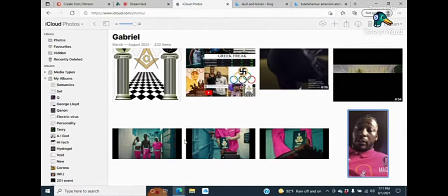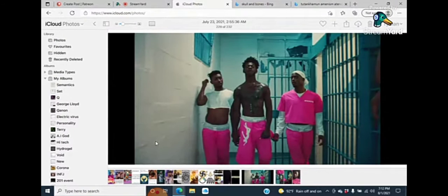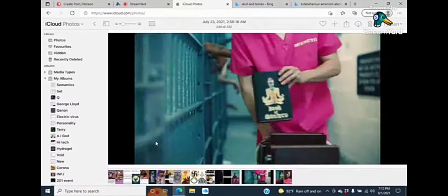Then you had the Lil Nas X video. I talked about how Lil Nas X, DMX, is the old alpha male generation. They took him out. They killed DMX. And then they had Lil Nas X become the new generation. The Epsilon male.